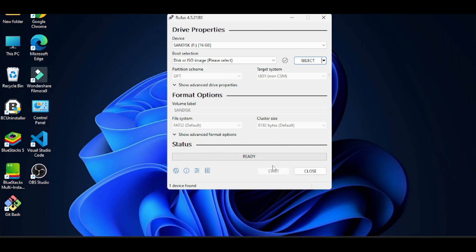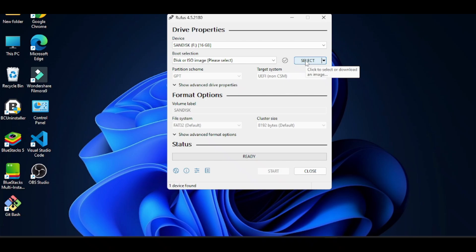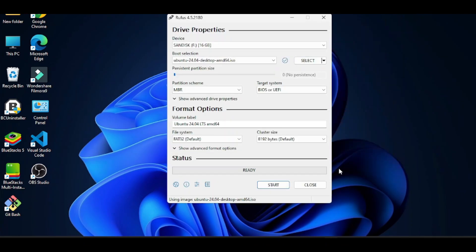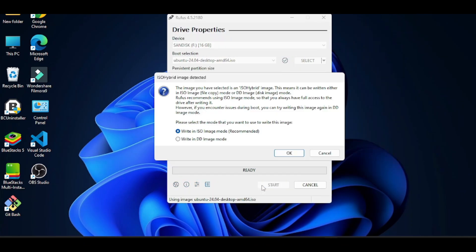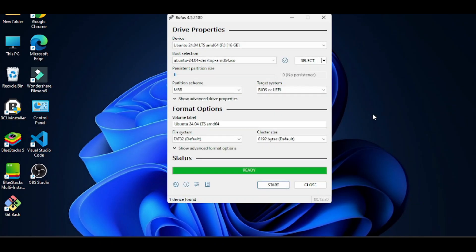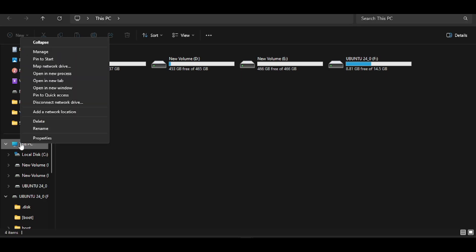The interface looks like this. It detects the pen drive automatically if you have inserted it. Here you need to select the ISO file from your drive. Keep the formatting options to the default settings and press start and then click OK. Now it will take a couple of minutes and your bootable pen drive will be ready.